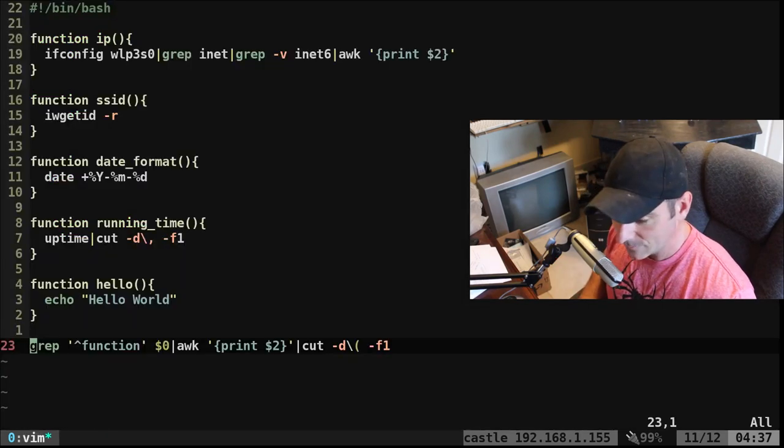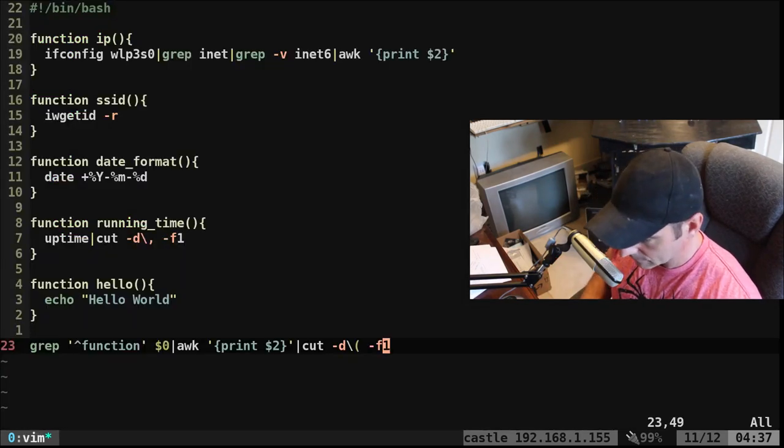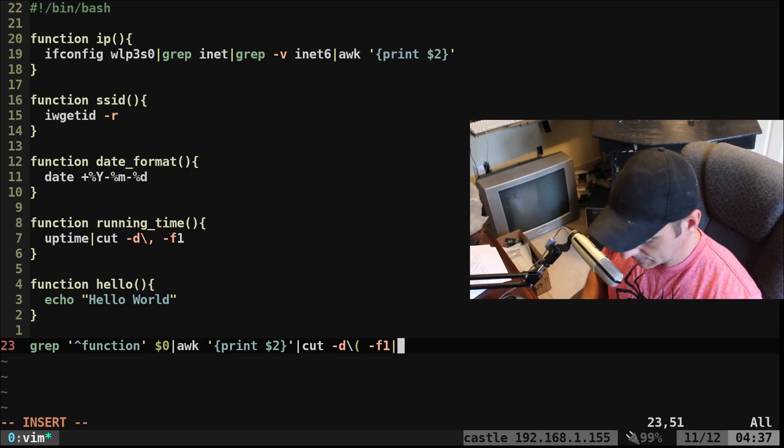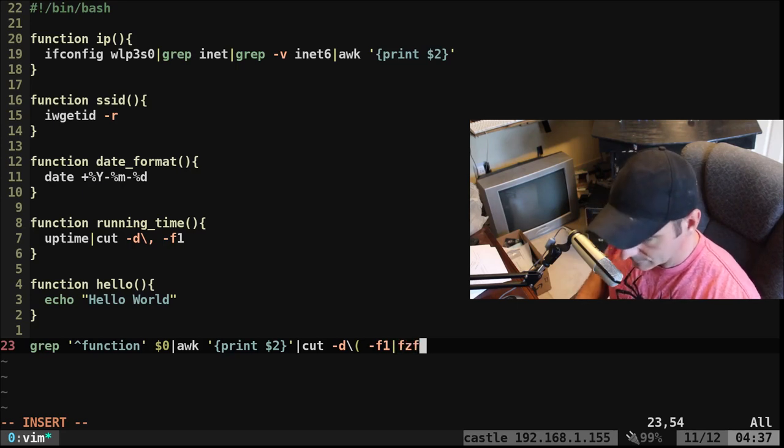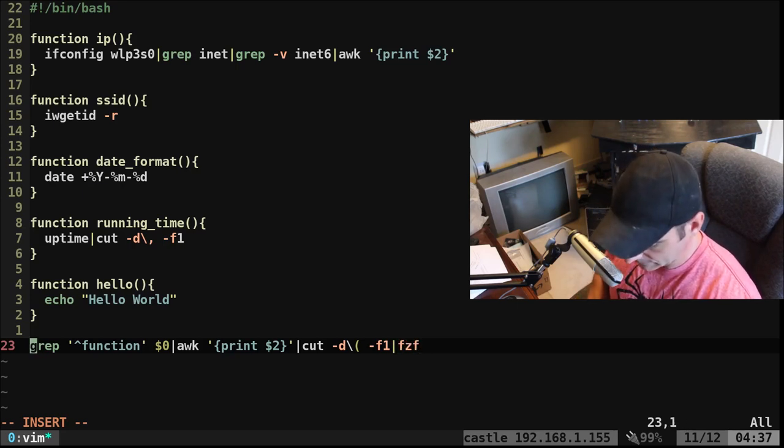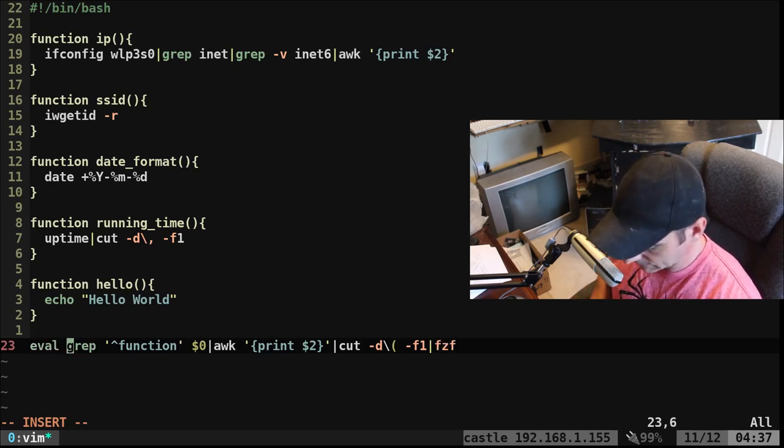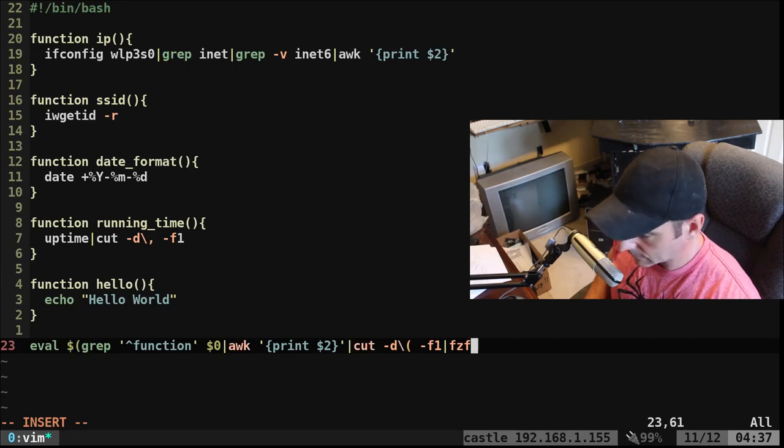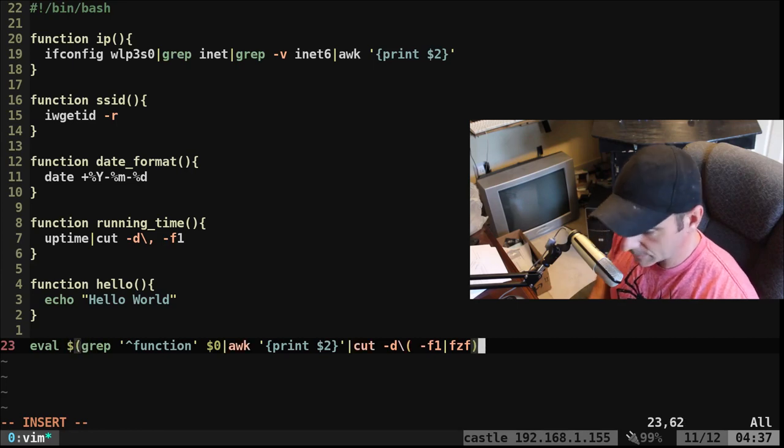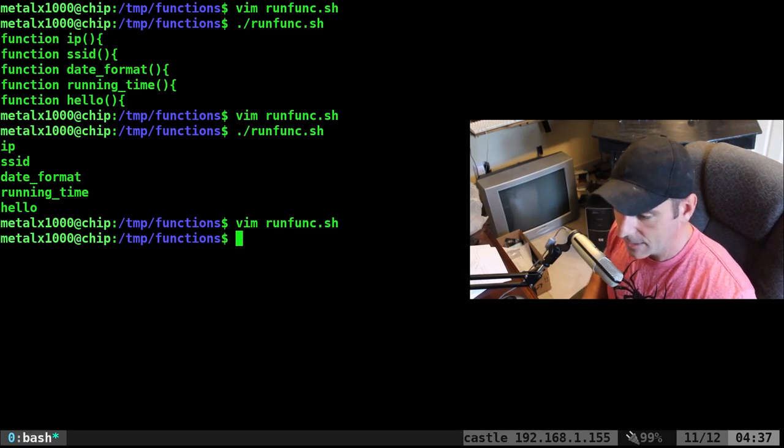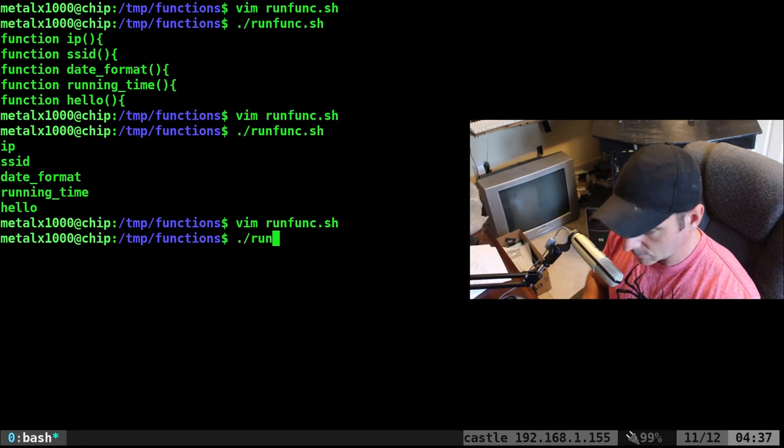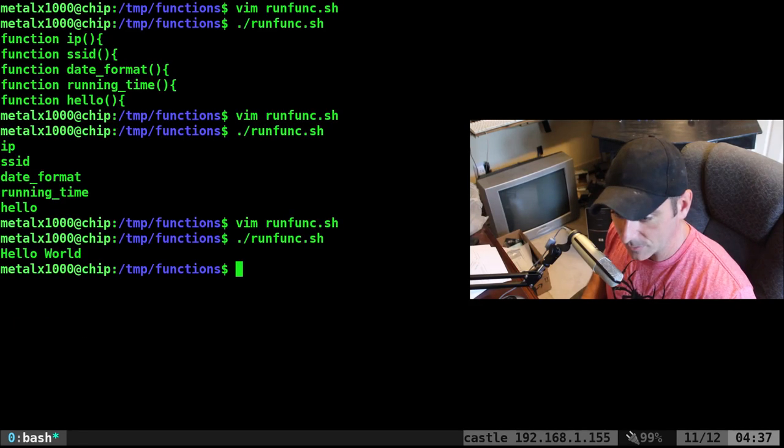So again, now I can take that, pipe it into FZF and I can say eval and put all that inside dollar sign and parentheses. And if I typed everything right, I can now run our function and it lists all my functions. I can choose one like hello.